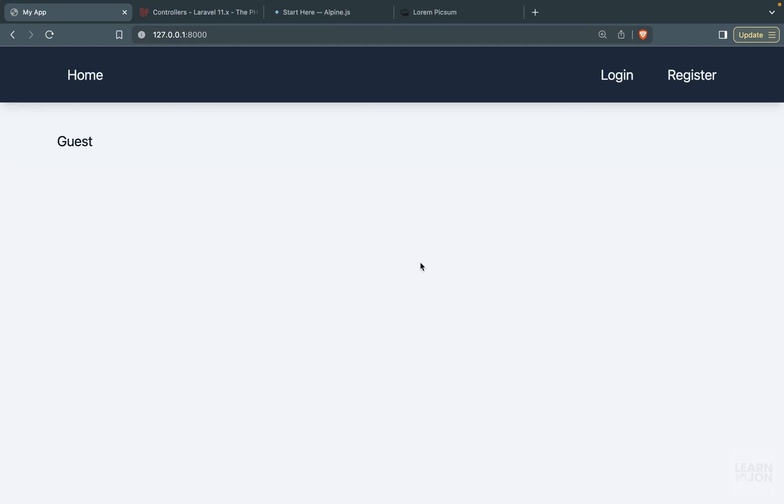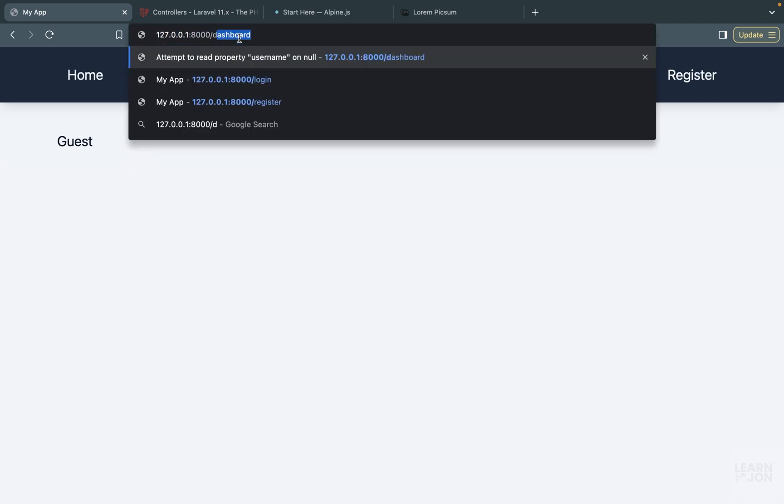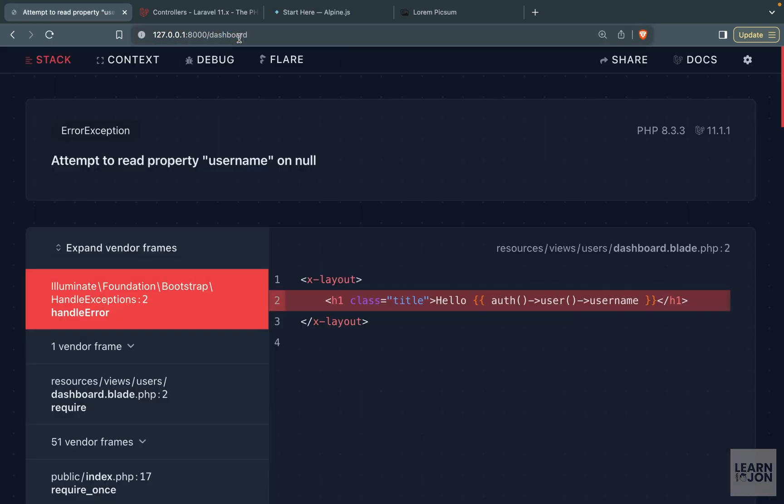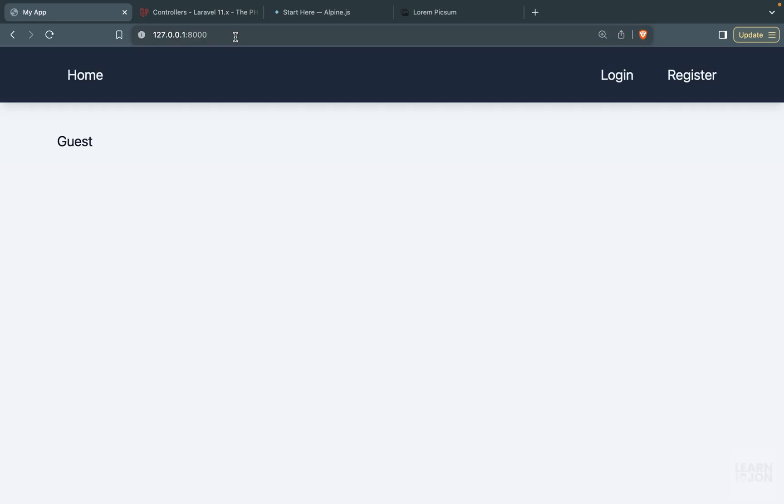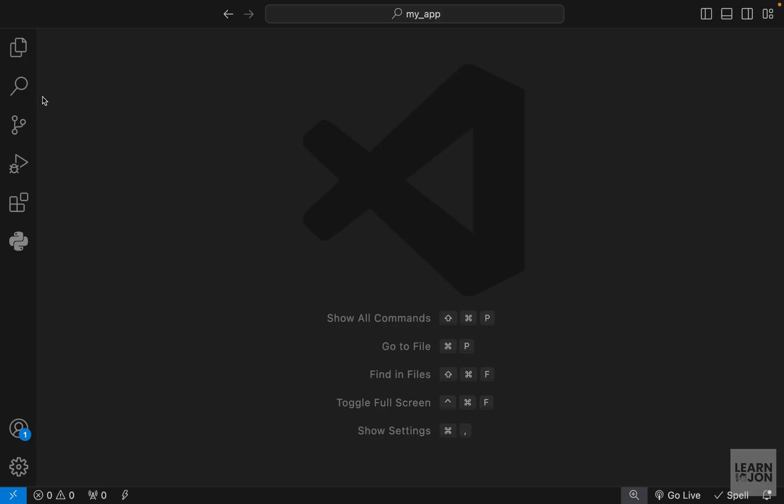In this video we're going to see how we can protect routes using middlewares. At the moment we're logged out yet we're still able to go to the dashboard, so we don't want to allow this. We want to protect certain routes from certain users.